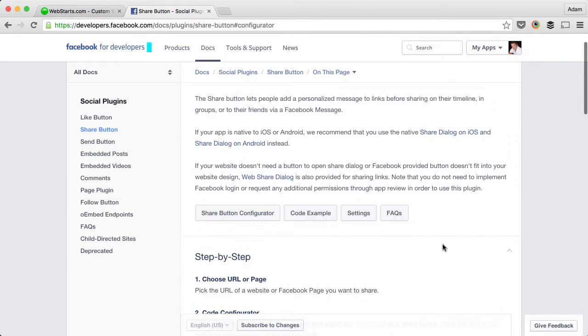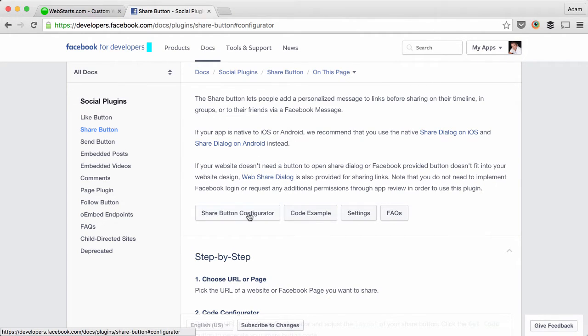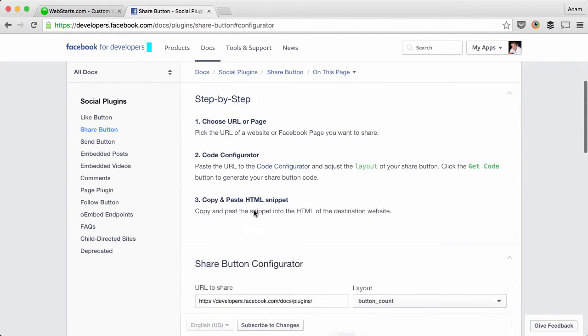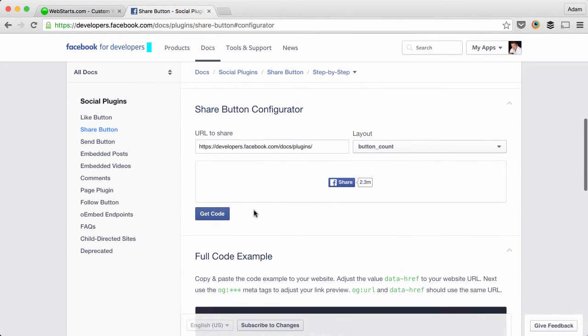The first thing you need to do is go to this page on developers.facebook.com/docs/plugins/share-button. Click on the share button configurator and that will open up this share button configurator where you'll enter the URL